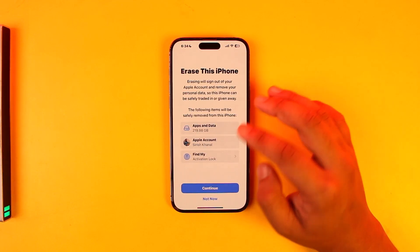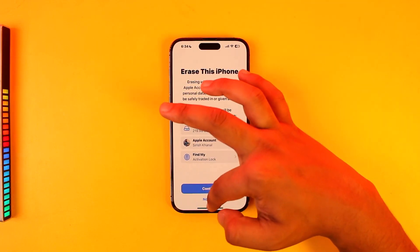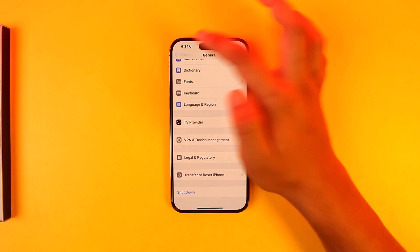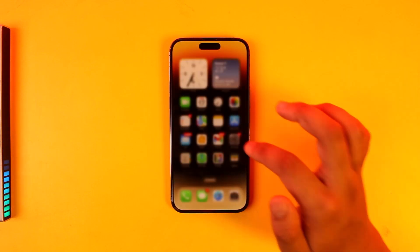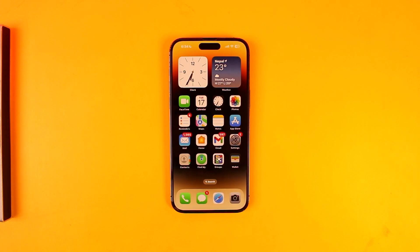If this doesn't help, the final option is to erase all content and settings and factory reset your iPhone to see if that helps. You can also try restarting your iPhone as well. I hope this video helped you. If you have any more questions, feel free to leave them in the comment section below. Thank you very much for watching till the end, and see you soon in the next video.